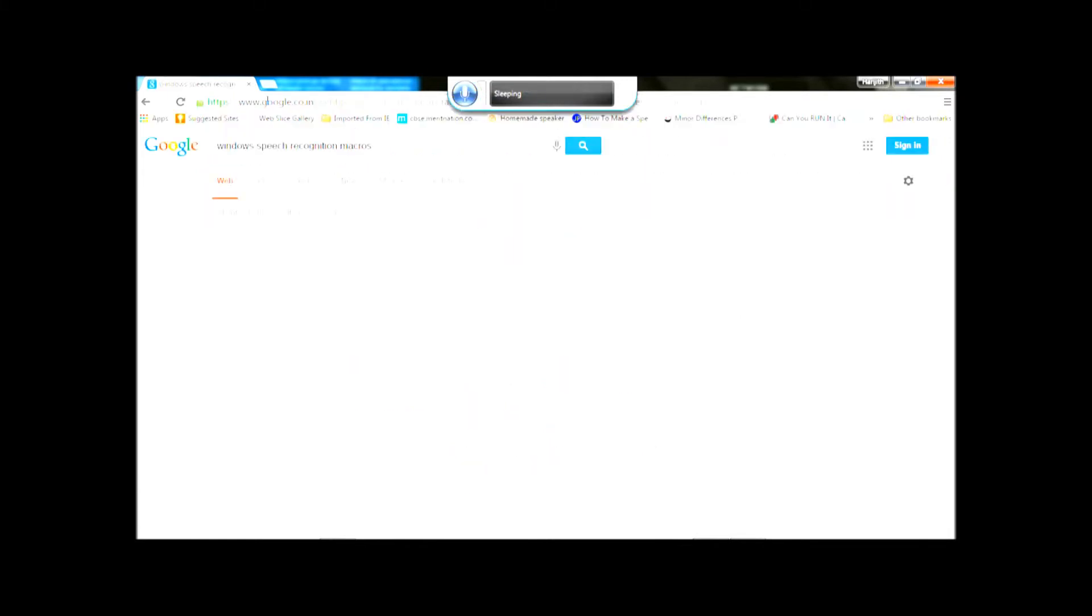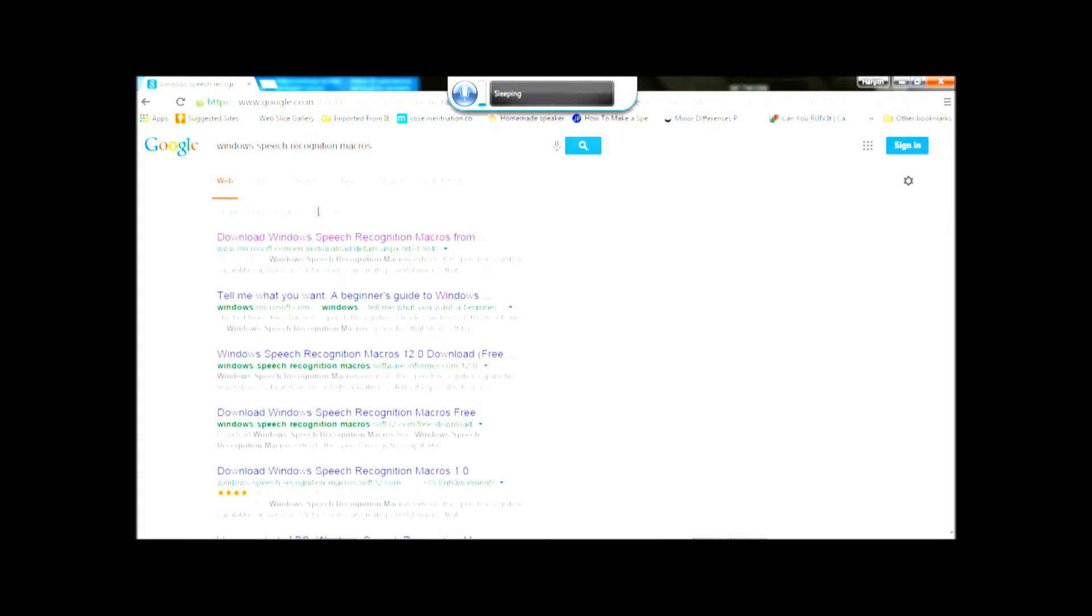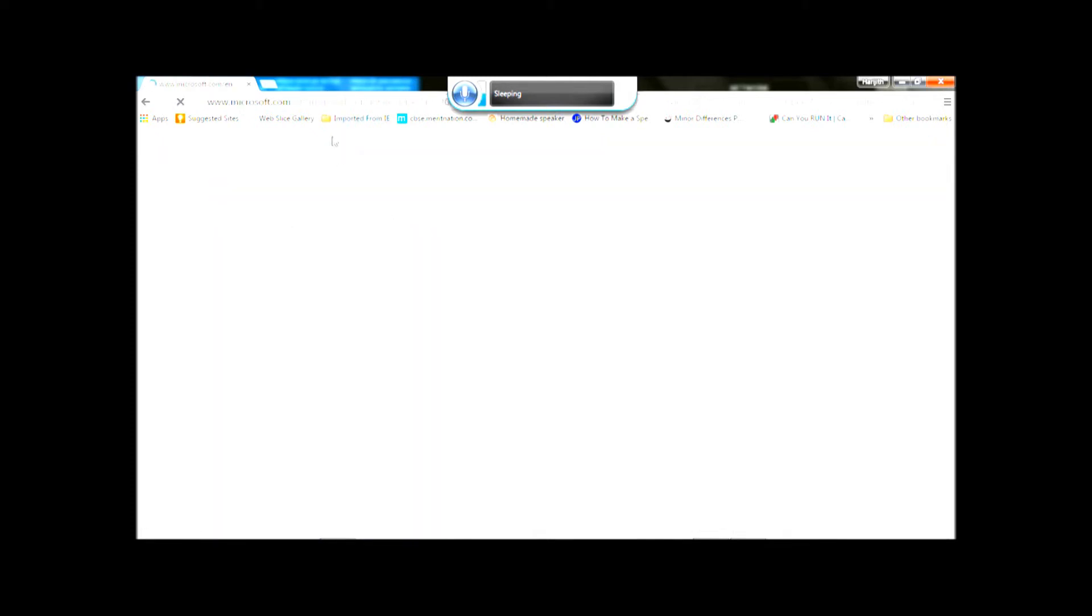So, you need to download the Windows Speech Recognition Macros program to execute all these extra commands. For that, all you have to do is just type in Windows Speech Recognition Macros. The internet is a bit slow. And yeah, here it is. Then you go to download Windows Speech Recognition Macros from the Windows, I mean the Microsoft website.